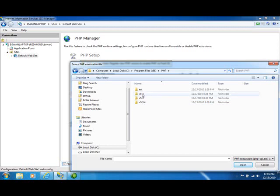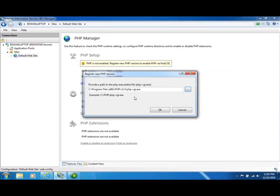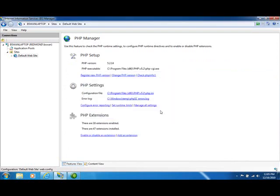So just as an example, let's say we want 5.2. I navigate to that CGI executable, click OK, and now I have 5.2.14 running on this machine.